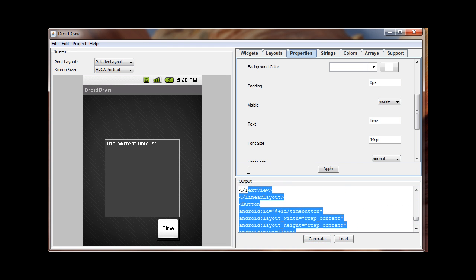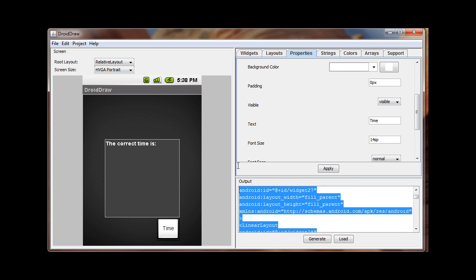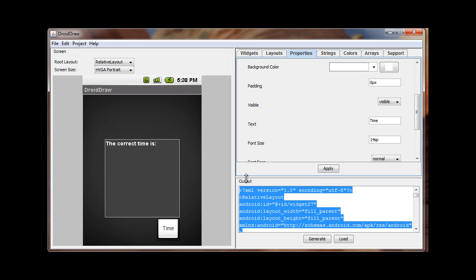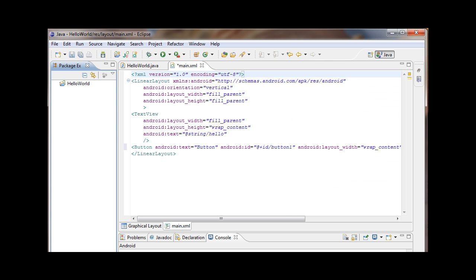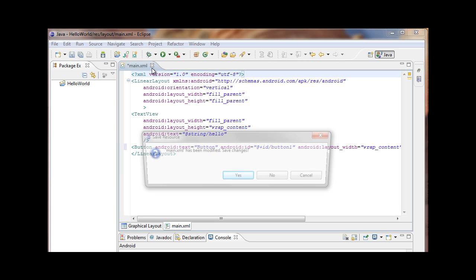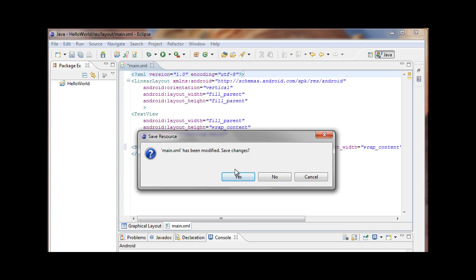Now here's the really cool thing — once the layout is set up the way we want, all we need to do is click Generate, and DroidDraw generates the XML code that can be cut and pasted into our application. I'll highlight all of it, do a copy, and go back to the Eclipse editor to start a new project.